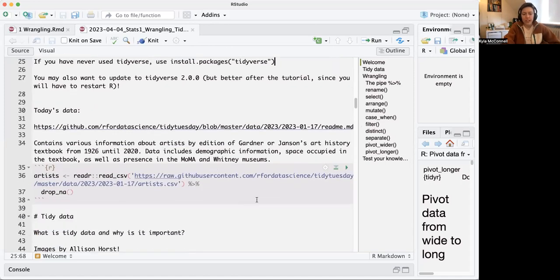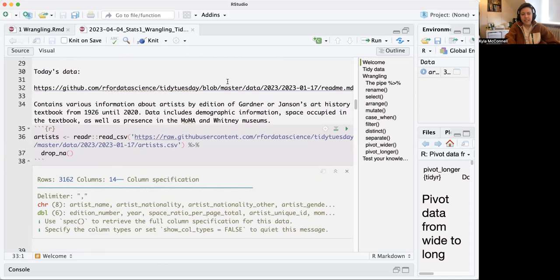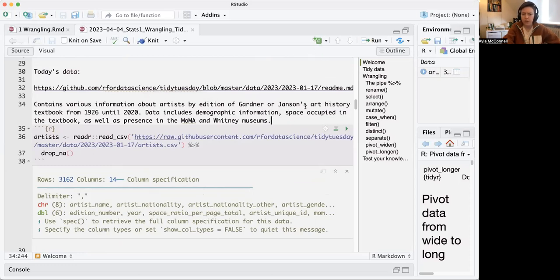We are going to be using some data about art history. You can read it in with this command, and we've named it 'artists'. This comes from the Art4DataScience TidyTuesday project, where they post new datasets every week on Tuesday. This one was posted in January and contains information about visual artists and how they are represented in two famous art history textbooks.